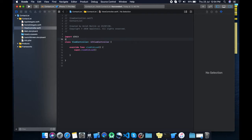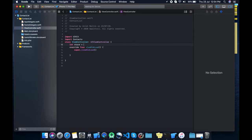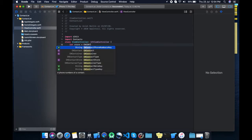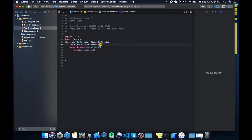Now what we do — we need to import Contacts. First thing we need to do is check whether the permission is granted or not. Now let's define a store. Using the store, what we need to do is check whether the permission is granted or not.